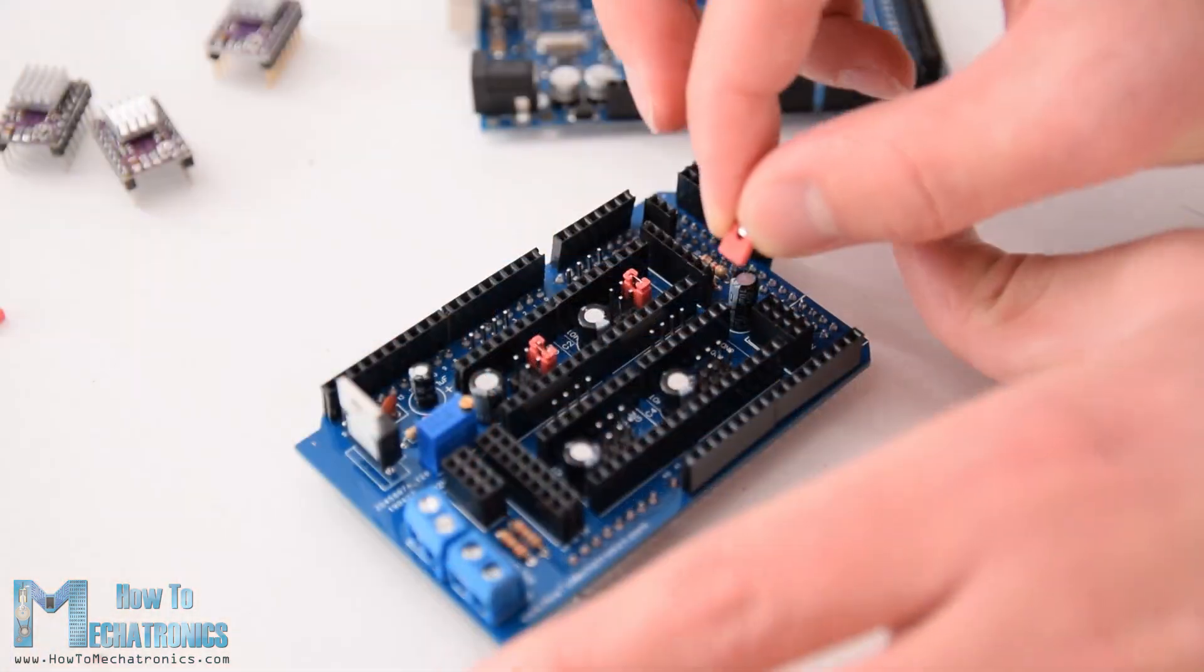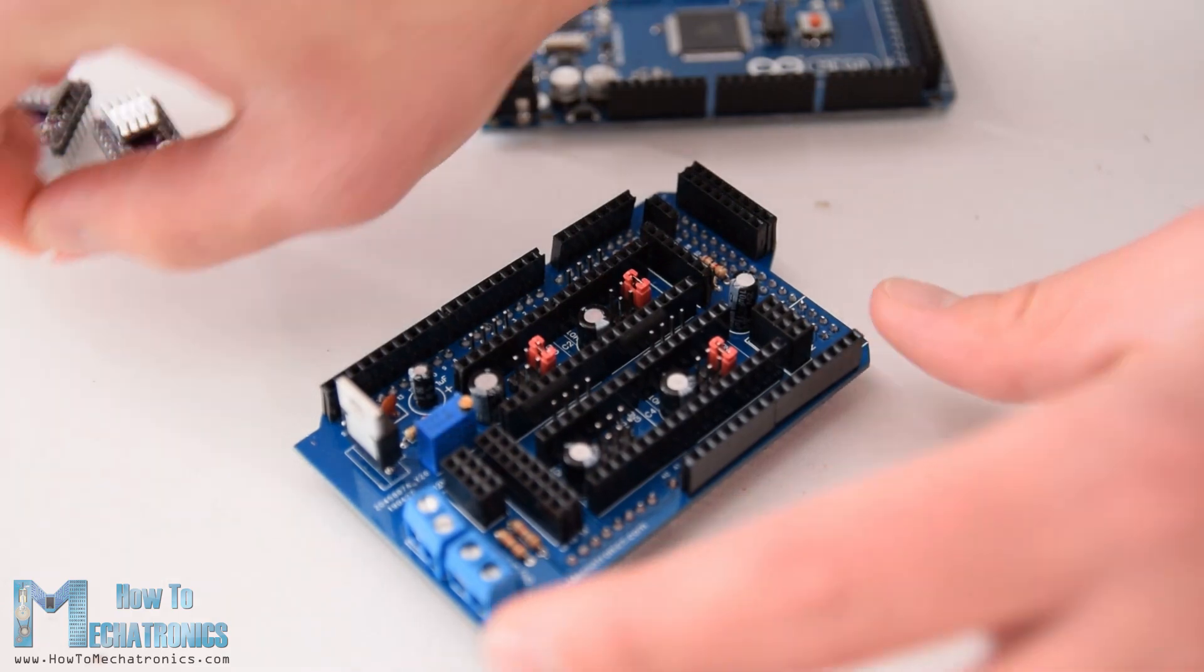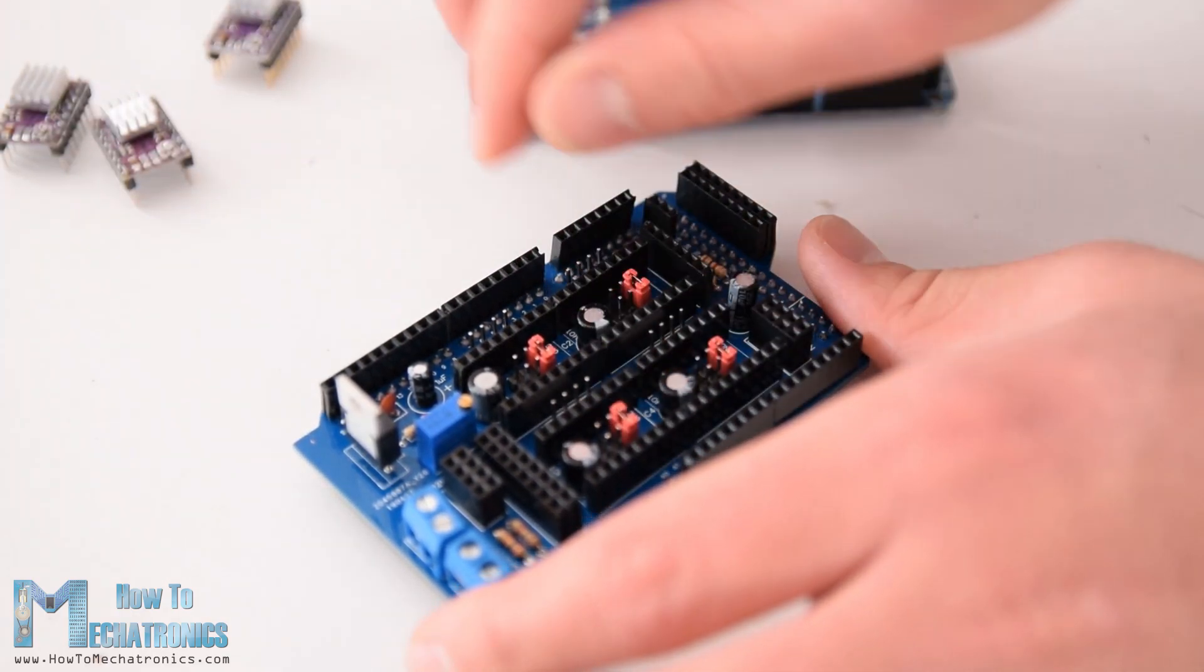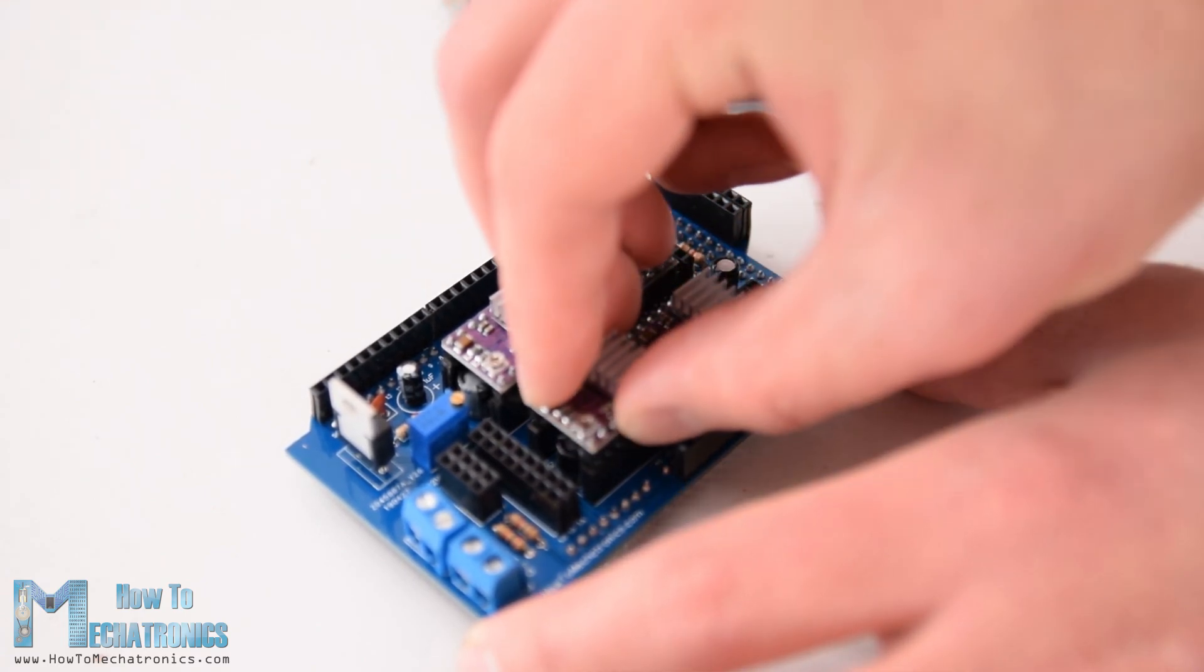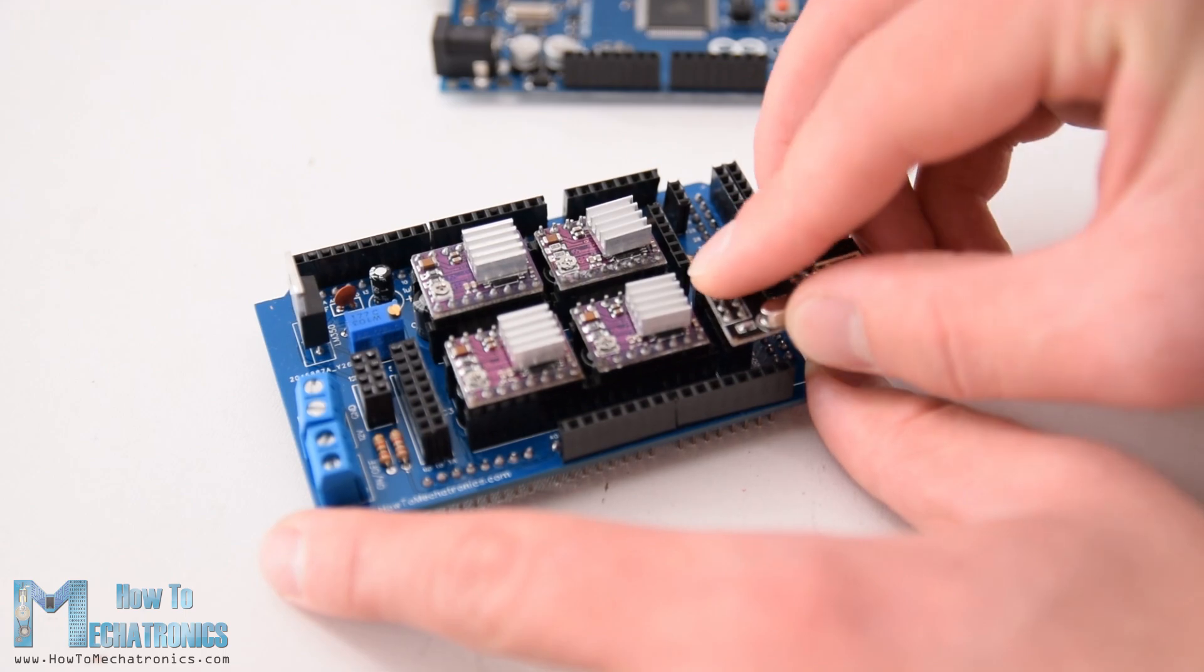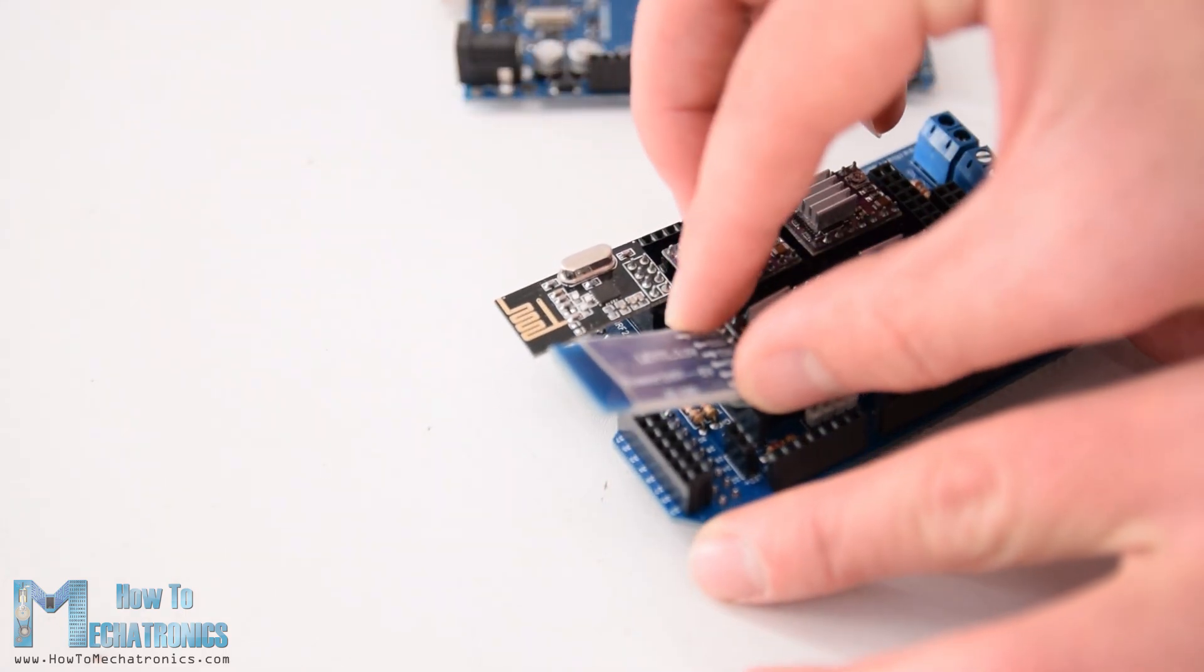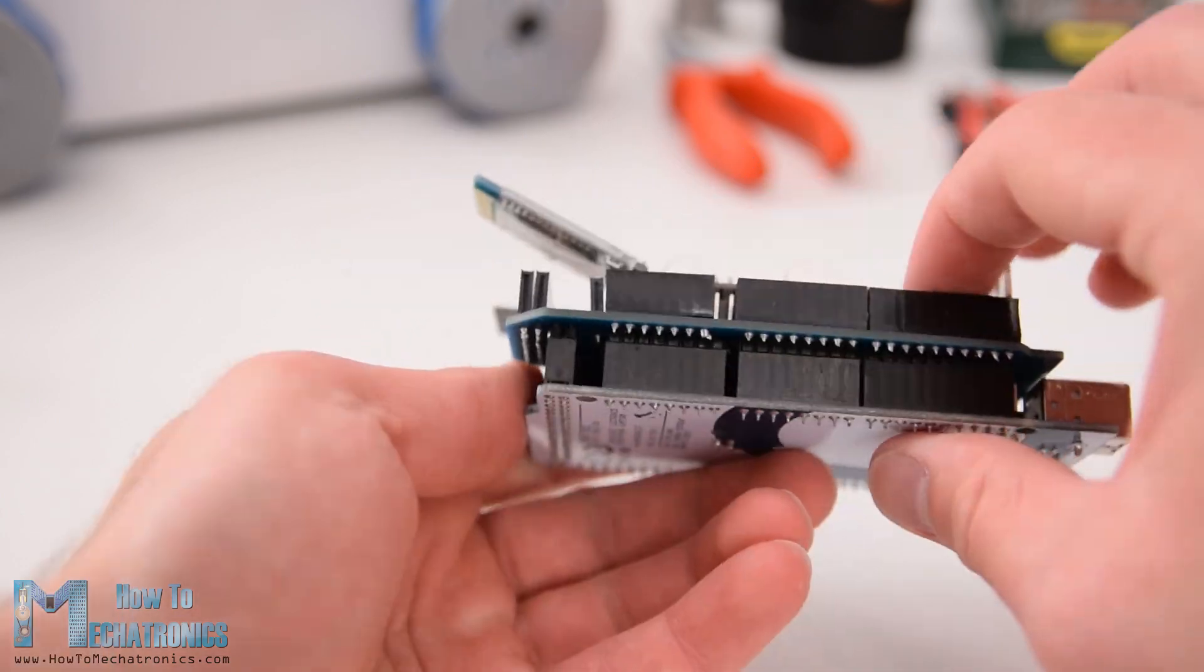First I placed the jumpers for selecting the stepping resolution. I selected 16 step resolution by connecting the MS3 pin of the driver to 5V. Then on top of them I placed the DRV8825 drivers as well as connected the NRF24L01 module and the HC05 Bluetooth module. At the end we can simply attach this PCB shield to the Arduino board.